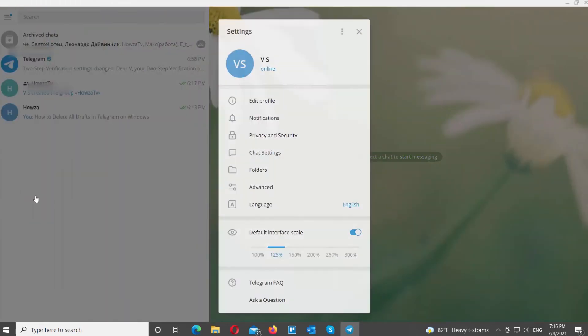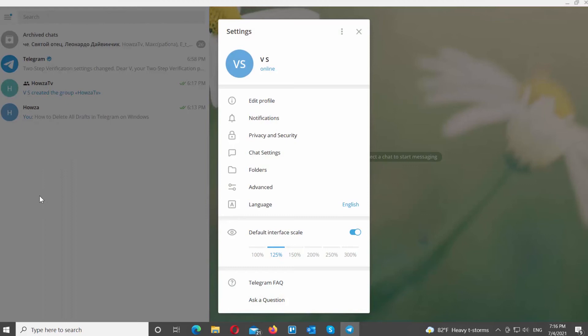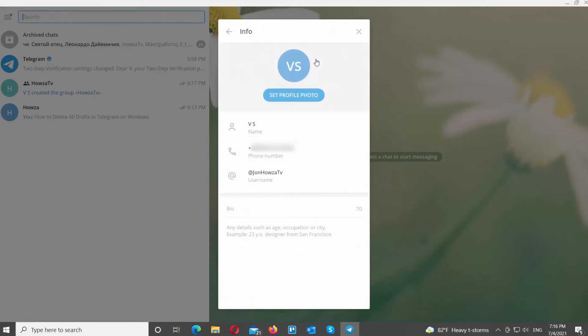The new window will open. Click on the three dots at the top of the window. Choose edit profile from the list. Go to phone number. Click on the pen icon to edit.